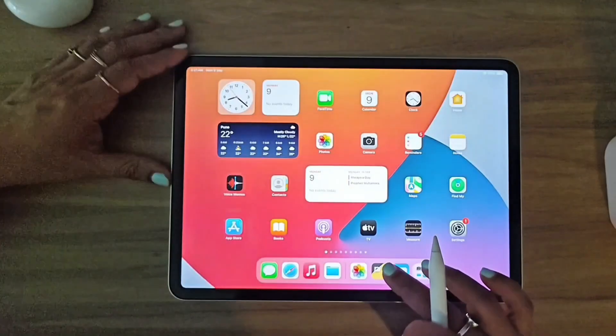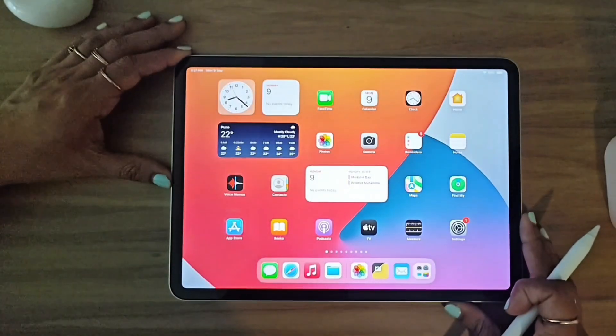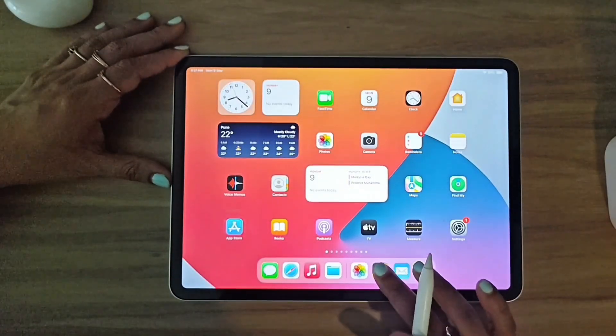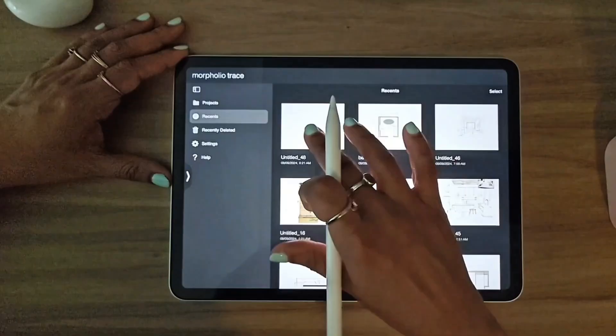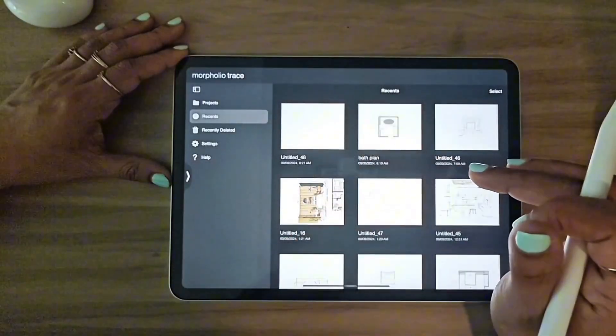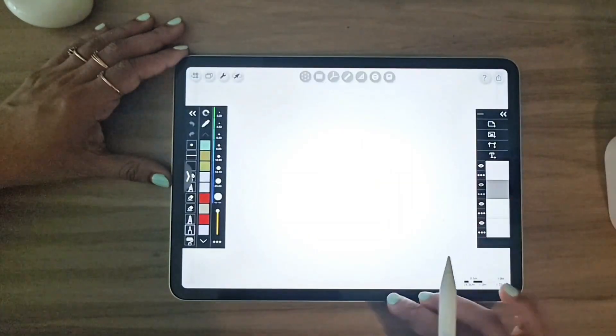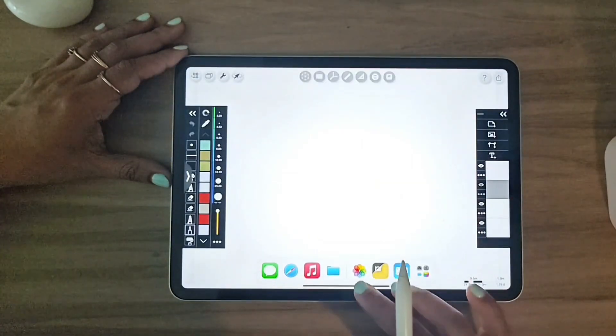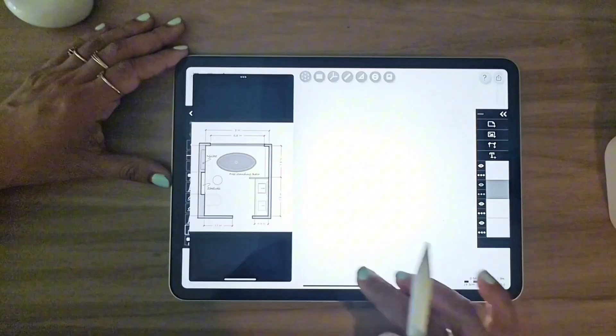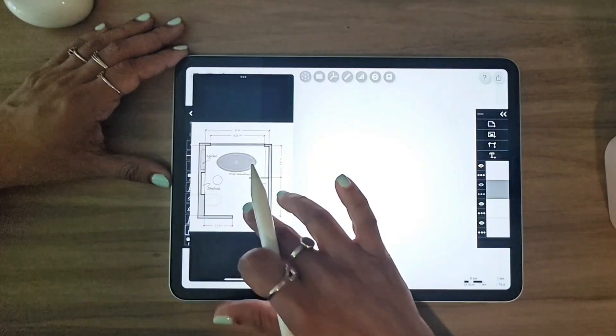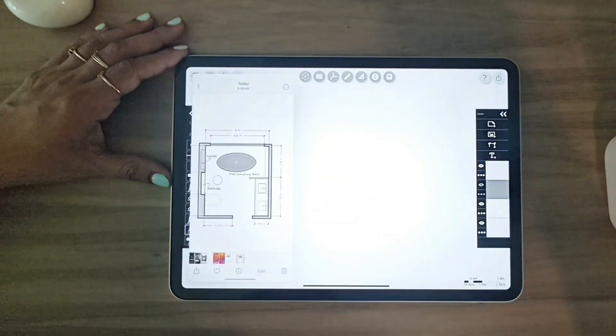In Morpholio Trace, I start with a blank project. First, we'll take a look at the floor plan, which is an approximately 3 by 3 meter bathroom.